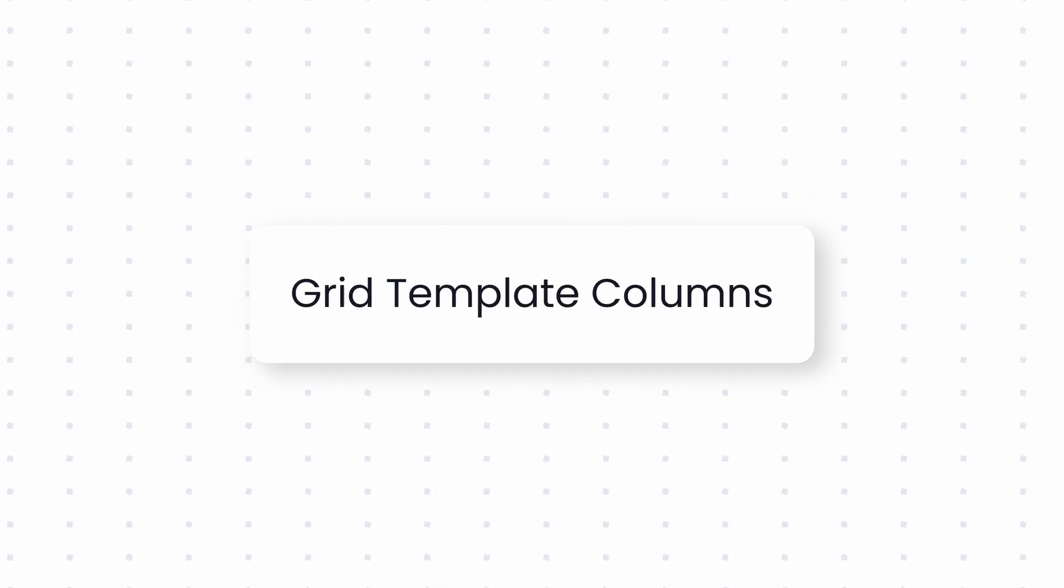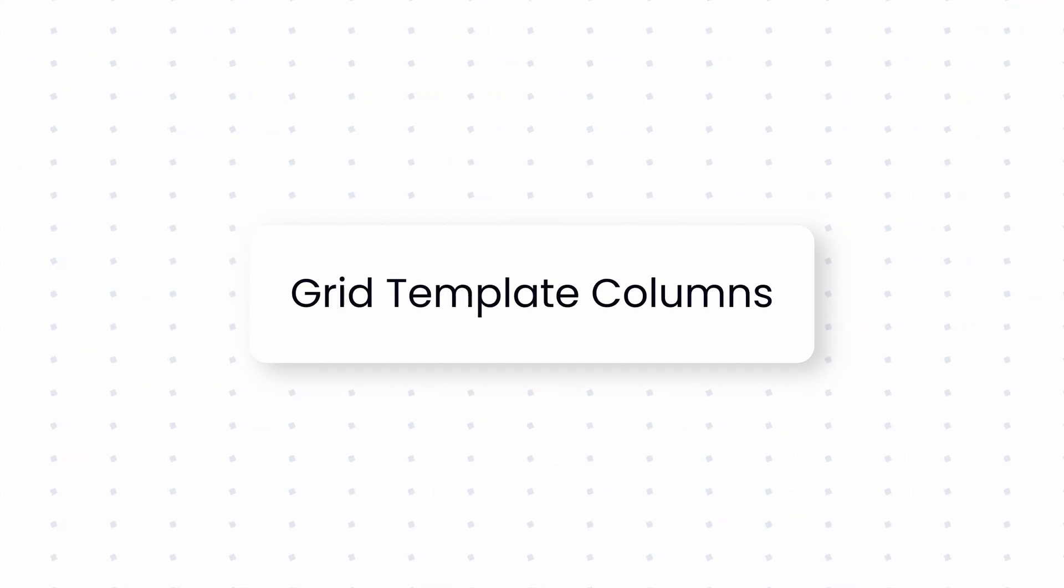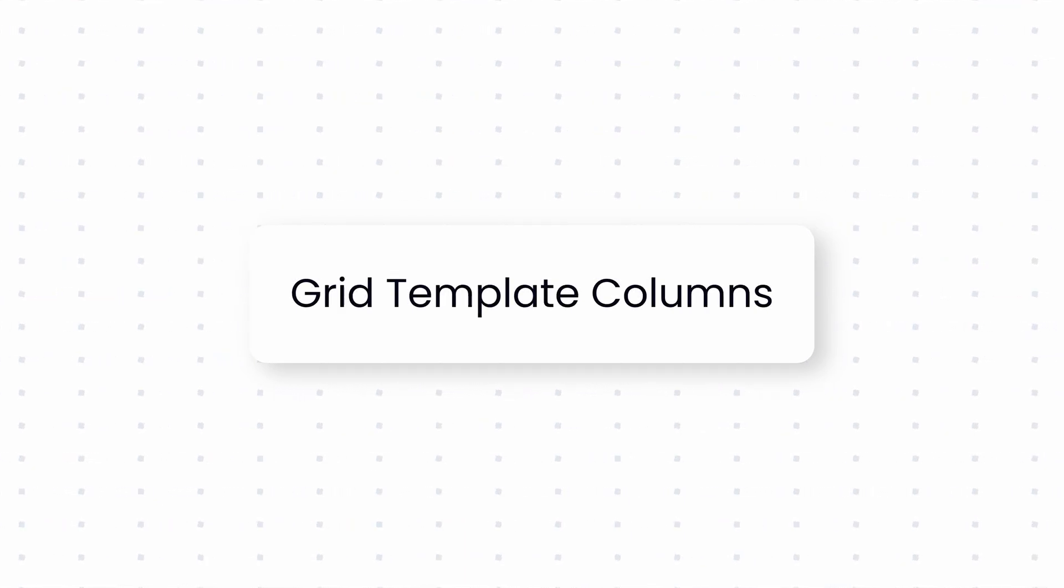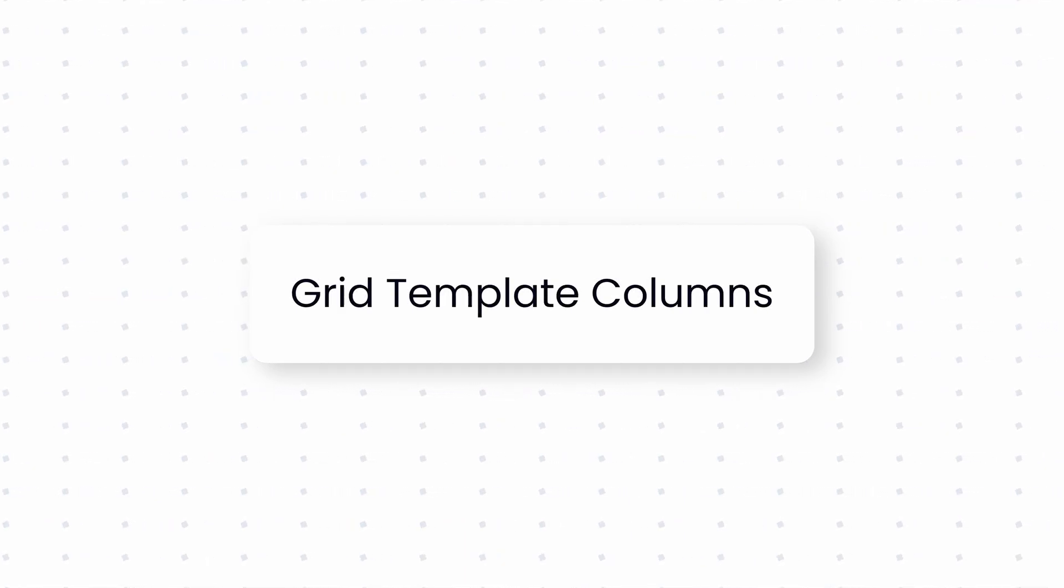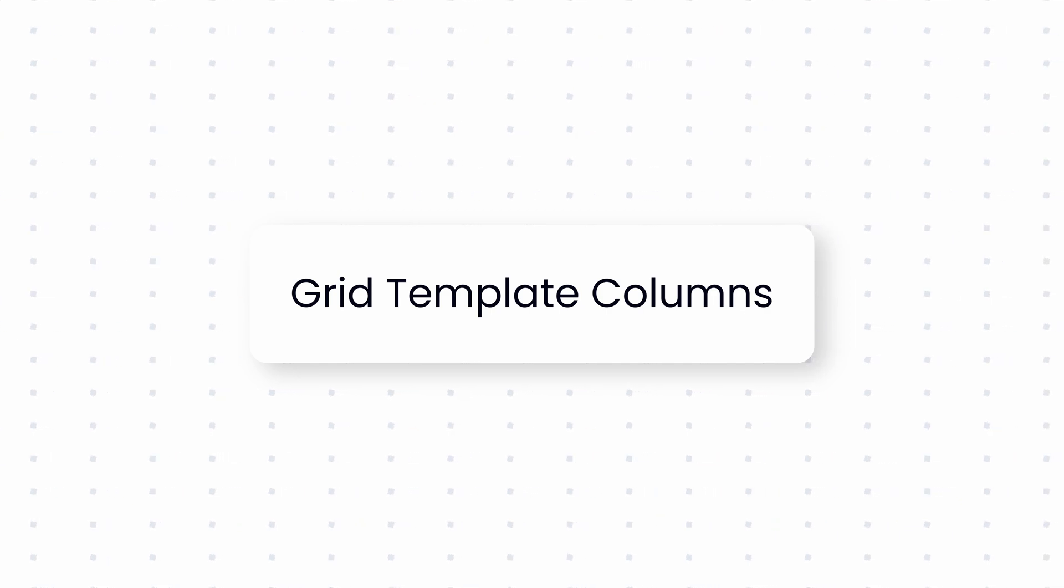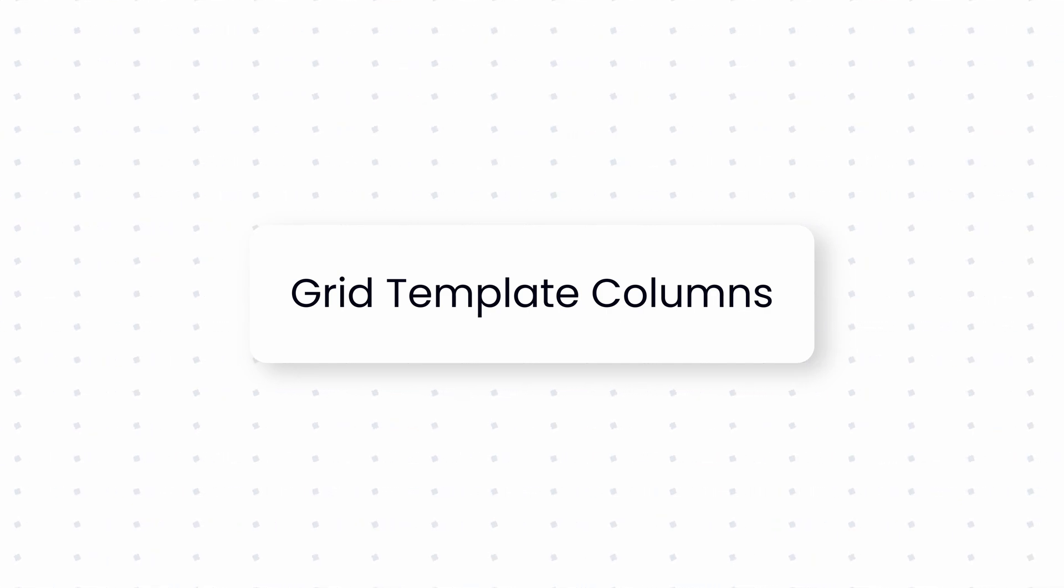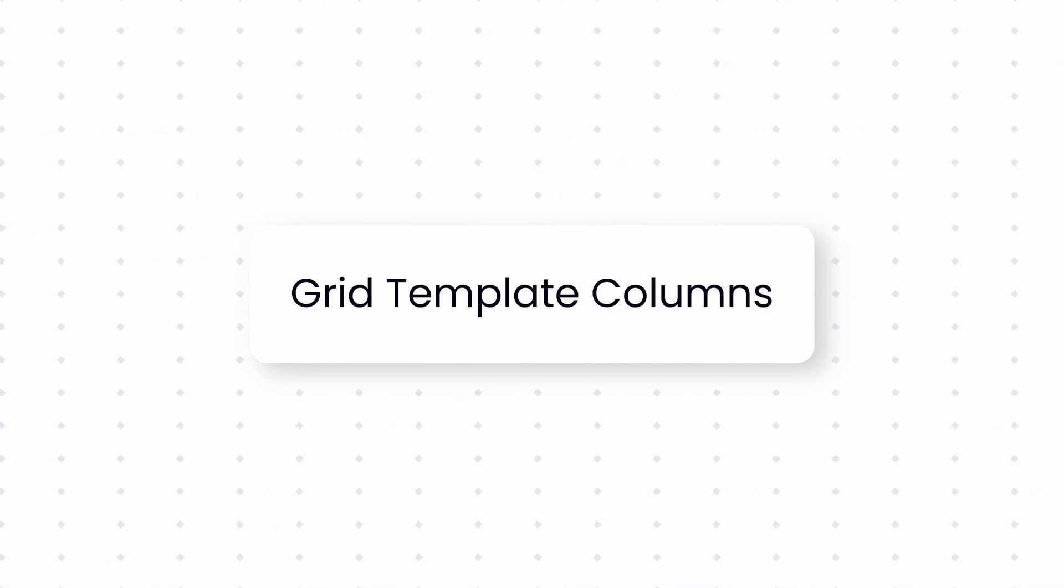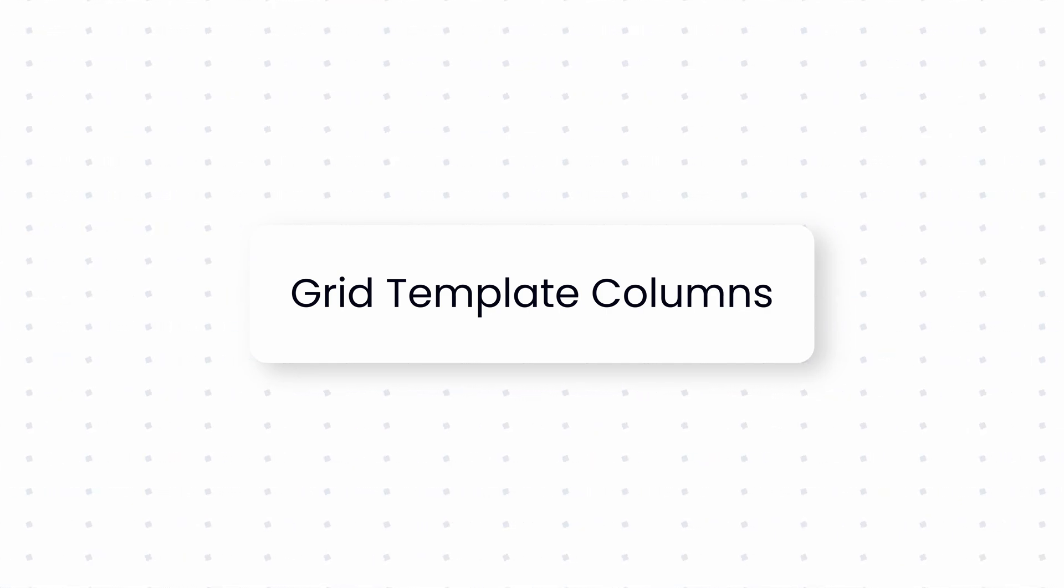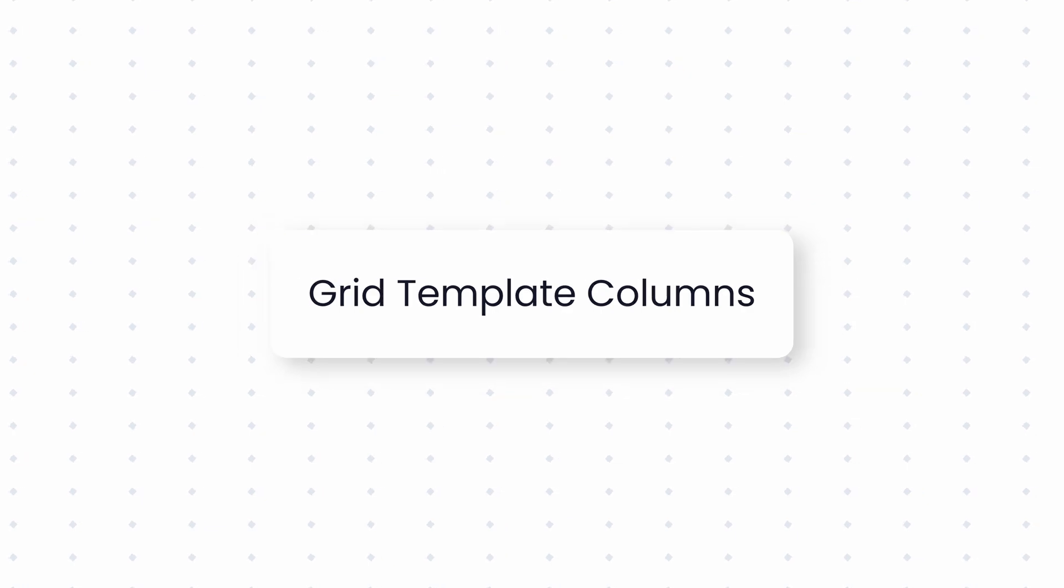In this video, we will explore the utilities related to grid template columns in Tailwind CSS. These utilities help you define the number of columns in your grid layout, giving you control over how your content is arranged across columns.